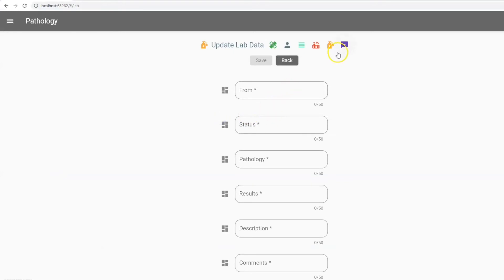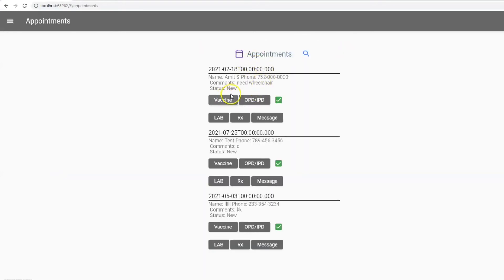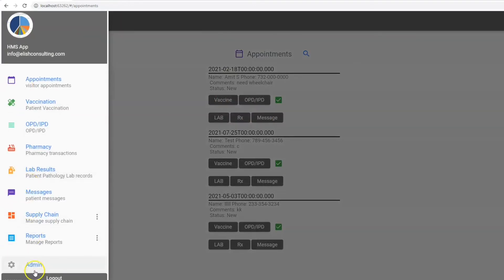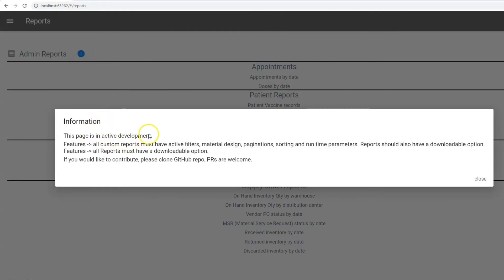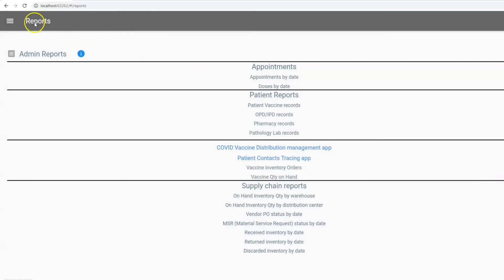Most healthcare-related options — vaccine, OPD, IPD, pharmacy, lab results — take you to the same menu. There is a reports section, but unfortunately this is not complete yet — it's still a work in progress. I didn't complete it because most users have different field requirements, so generic reports can't cover everything. But these are simple reports you can use as a starting point and customize as per your business requirements.